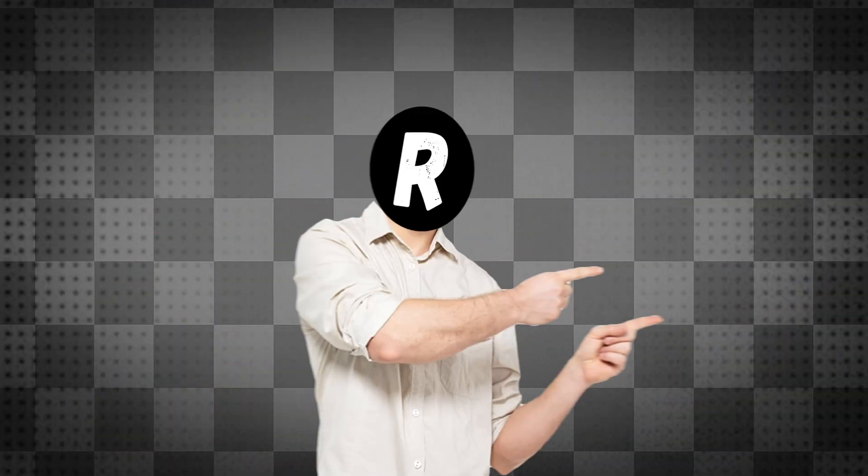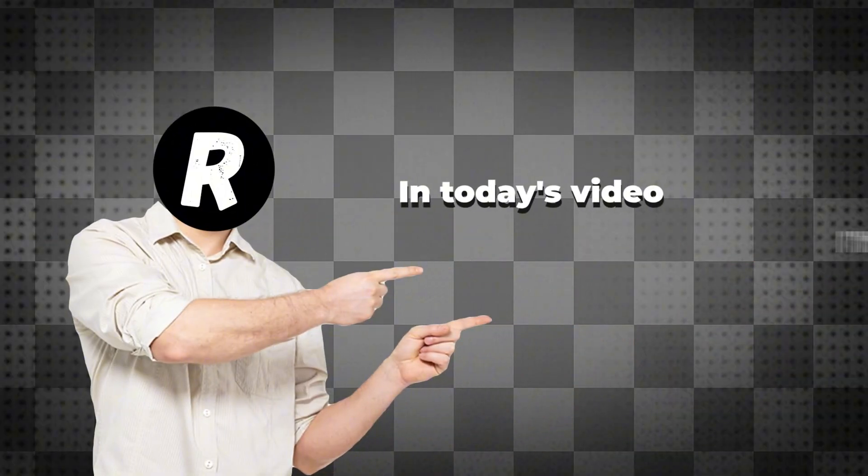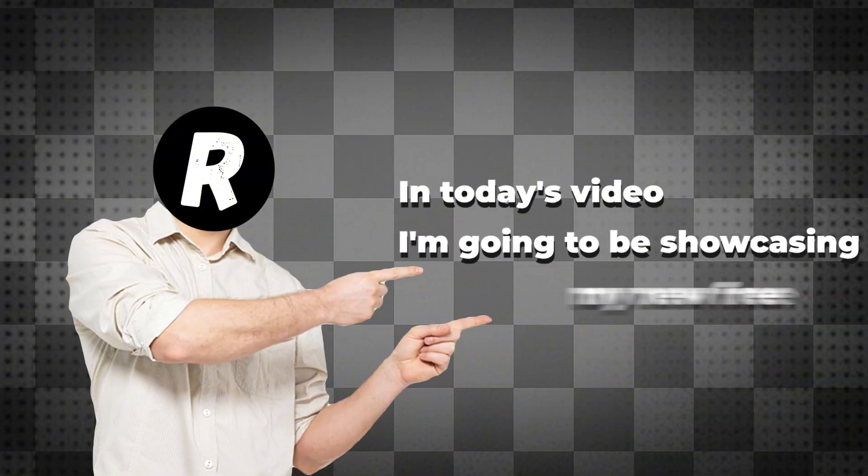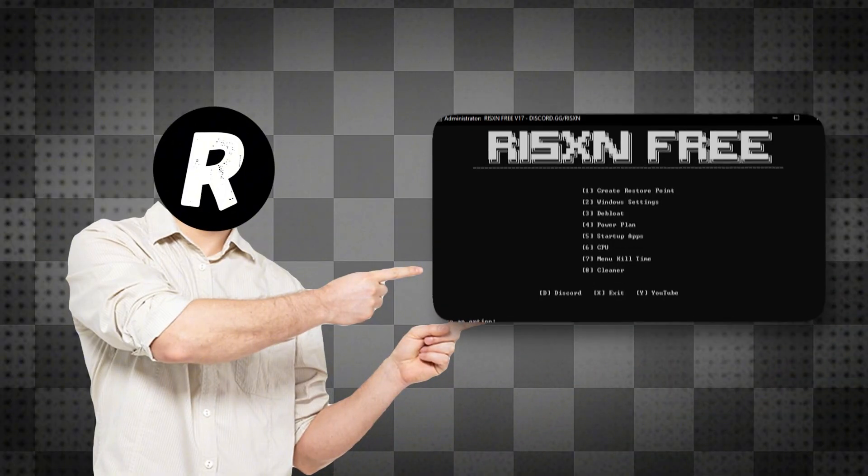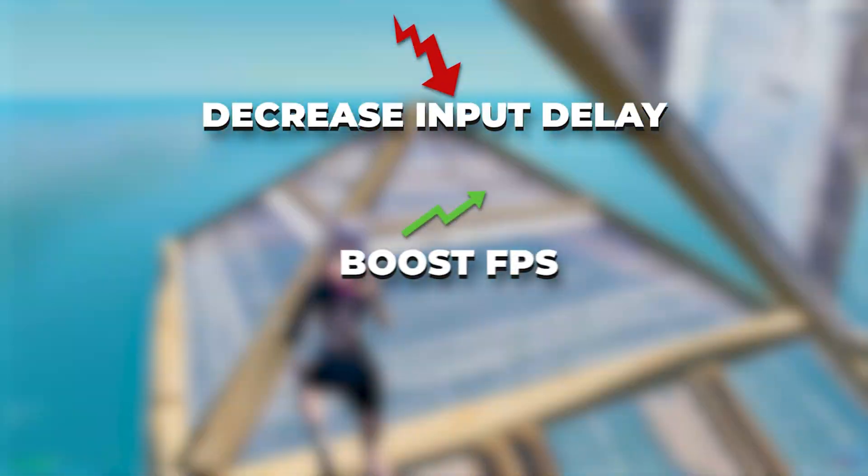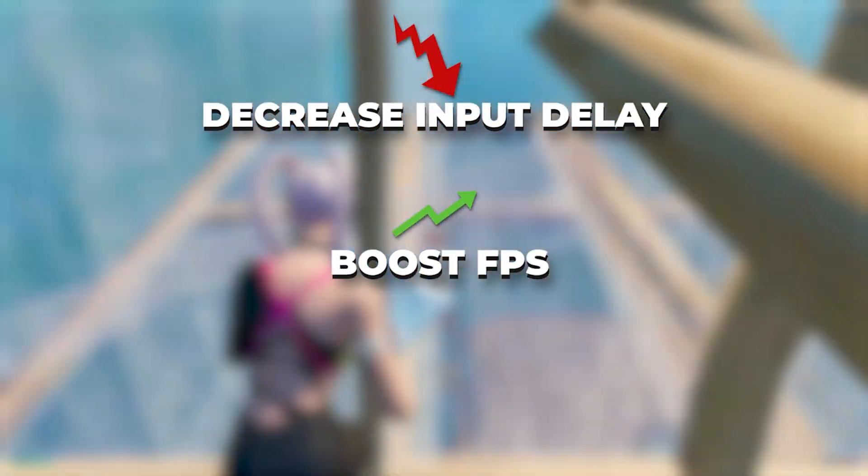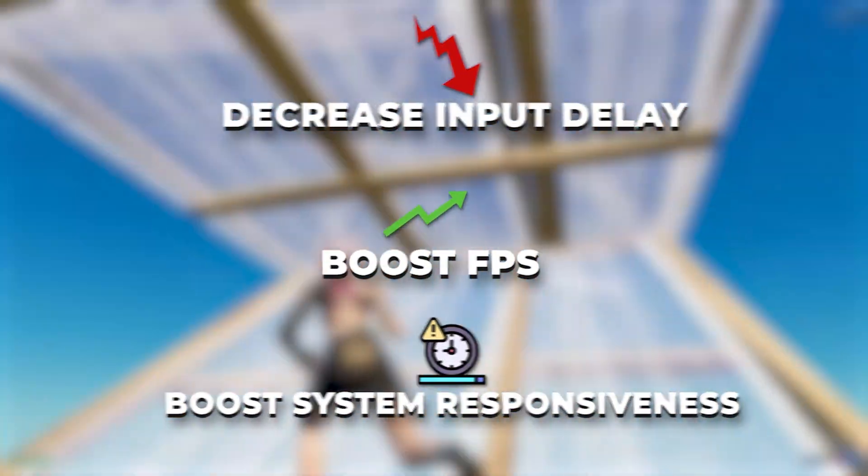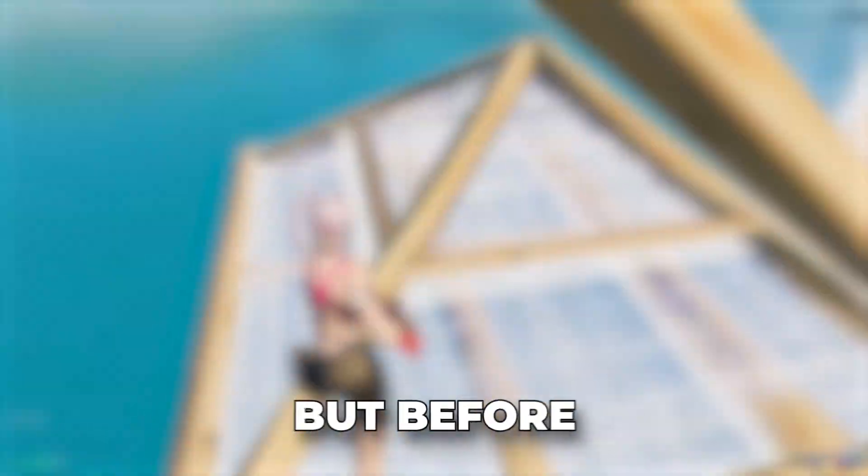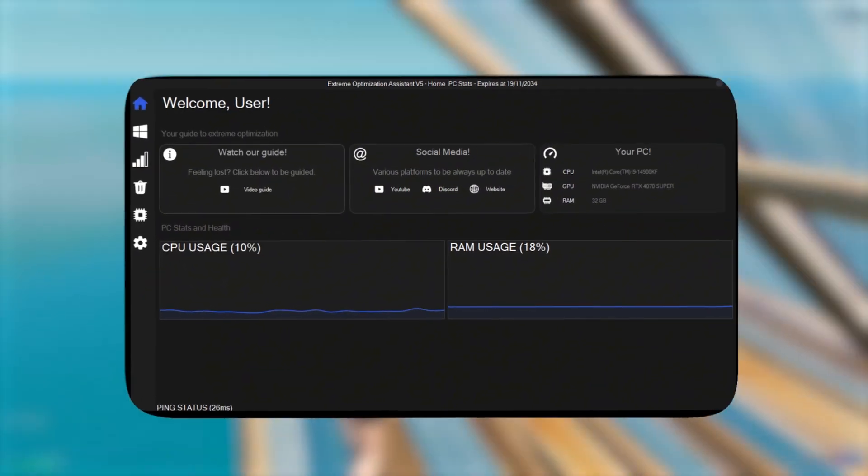Yo what's good guys, in today's video I'm going to be showcasing my new free tweaking panel. This tool will decrease input delay, boost FPS, and overall boost system responsiveness.